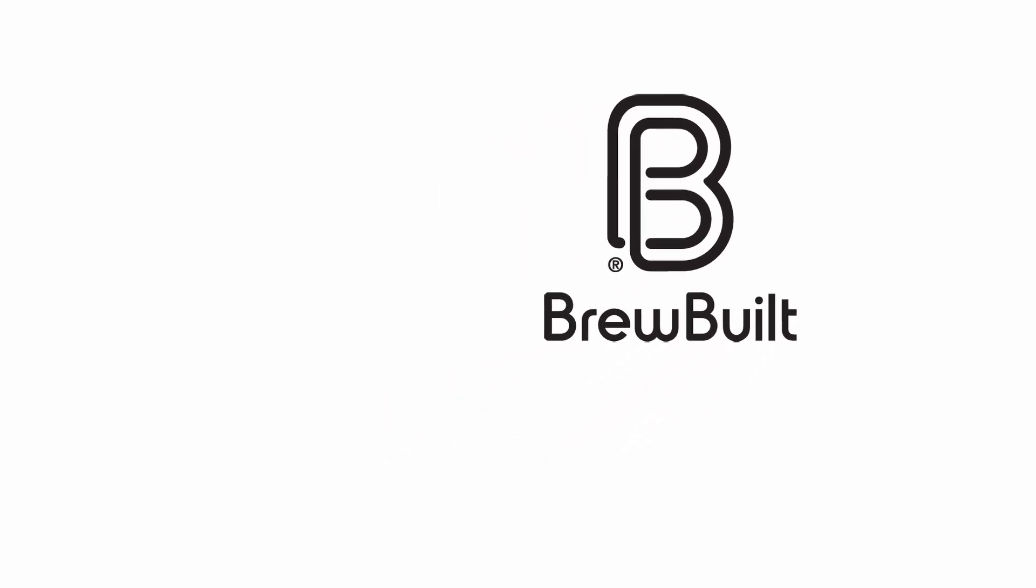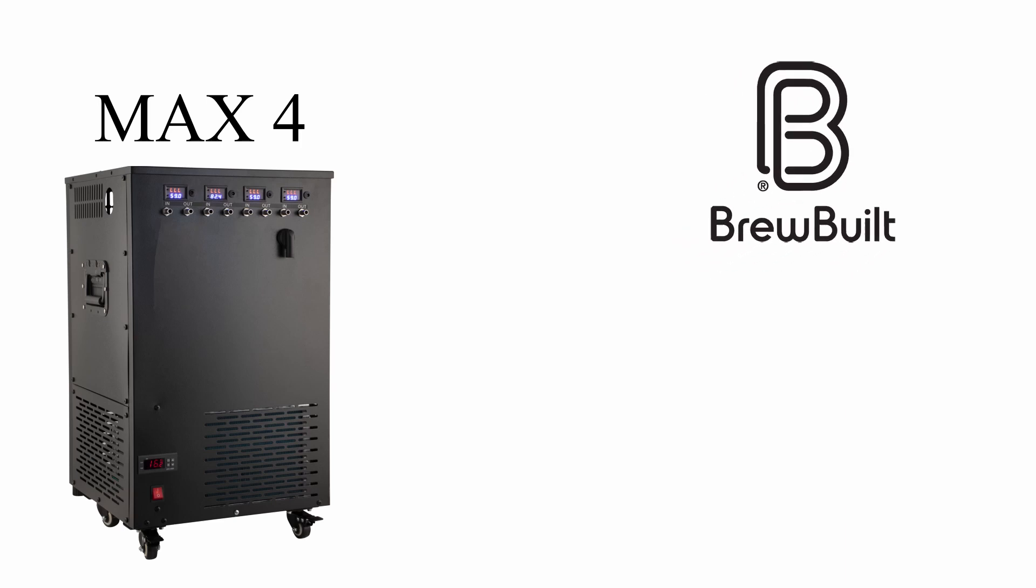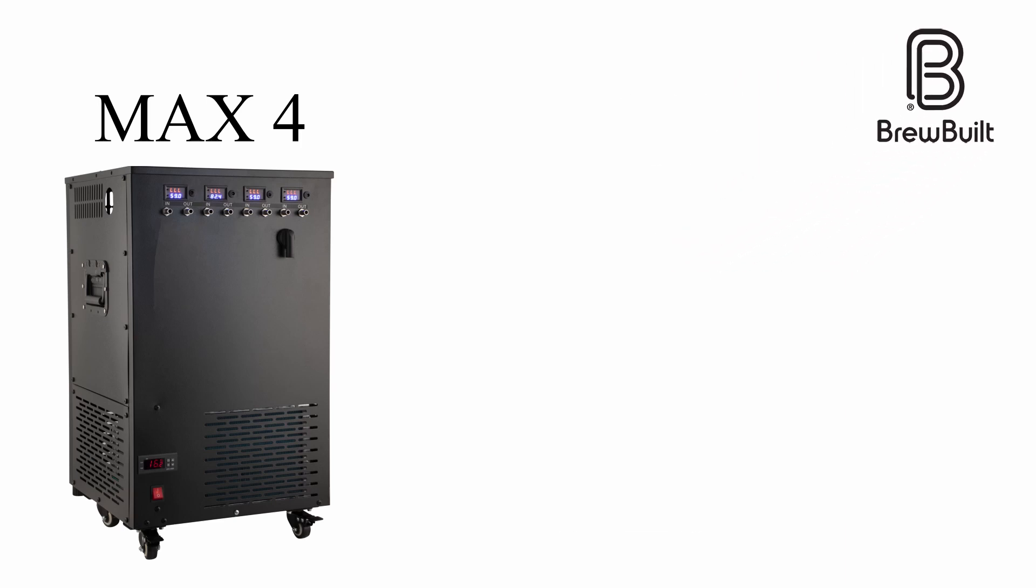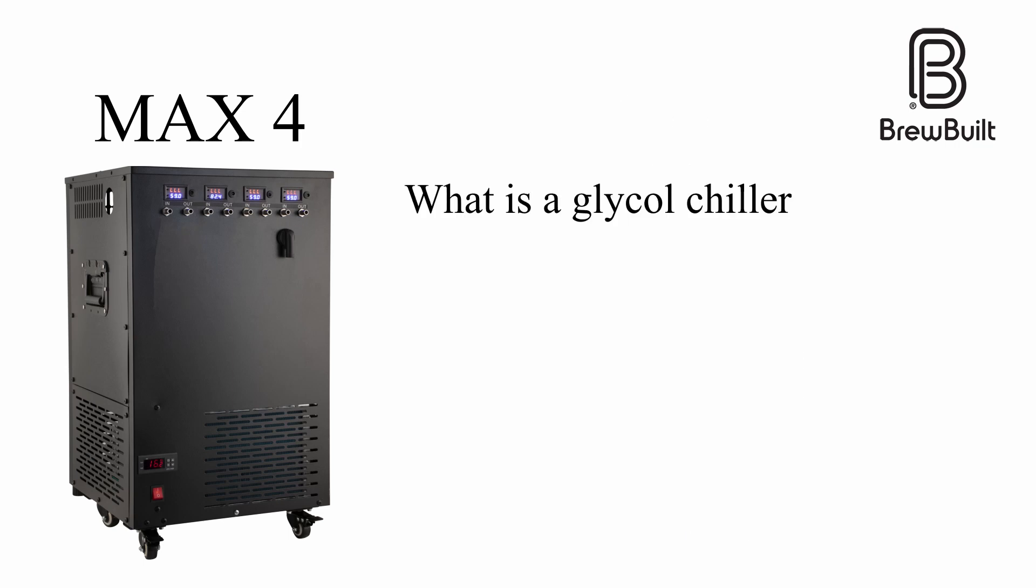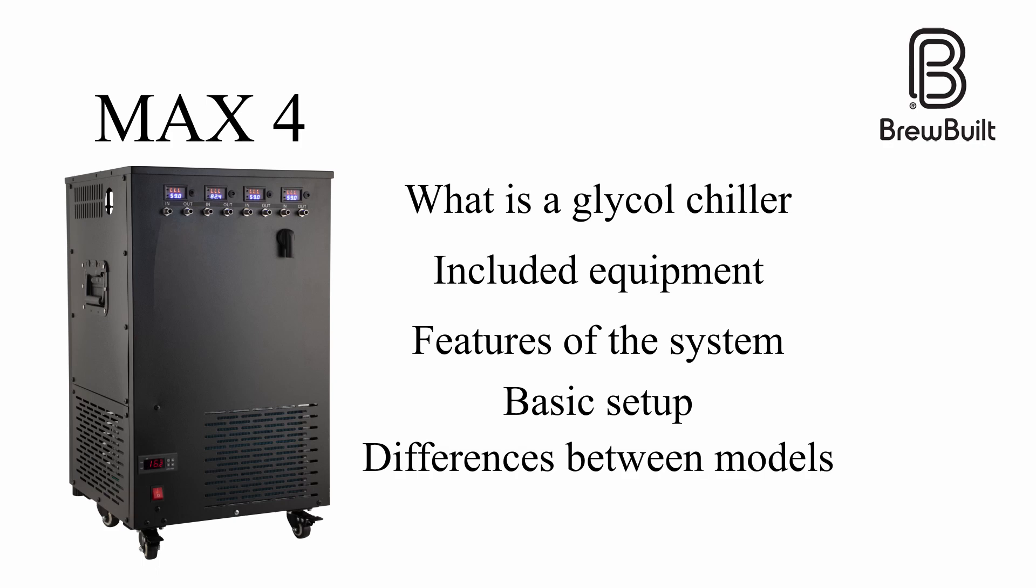In this video we are going to discuss the BrewBuilt Ice Master Max 4 and the Ice Master 100 glycol chilling system. Here is a brief summary of what we will be talking about today: what is a glycol chiller, included equipment, features of the system, basic setup of the Max 4, and finally the differences between the two models.